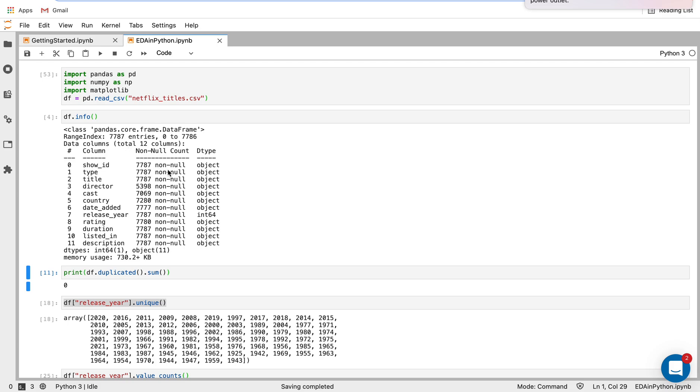And then also we have for each column, what the data type is, and how many non-null values are in that column. So we can see some of these columns here definitely do have some null values, because there's not the amount of the total entries.